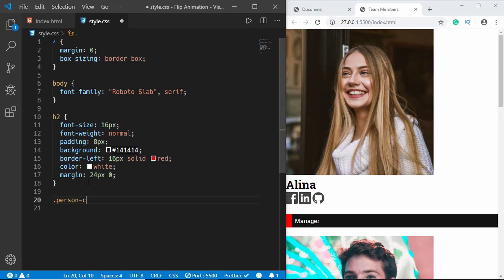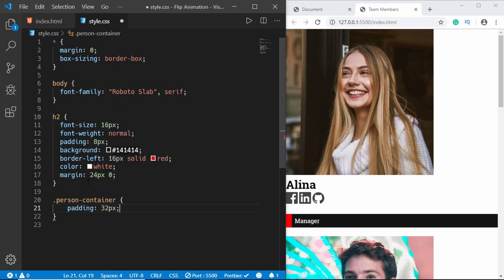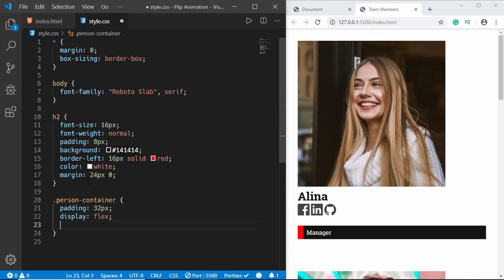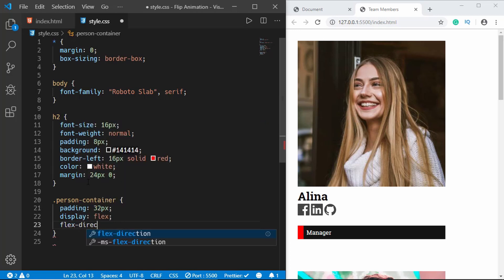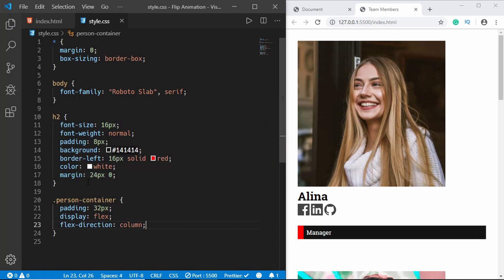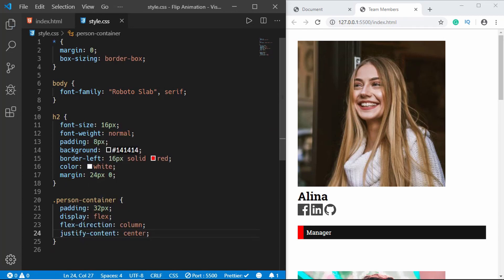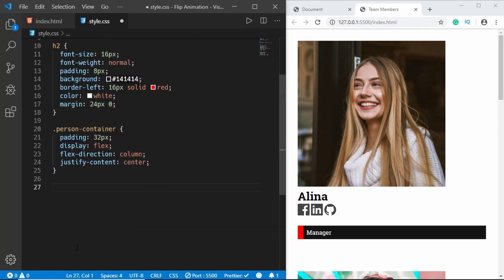We'll style the person-container with padding of 32px, display flex, flex-direction column, and justify-content center. Now we'll style the person division.